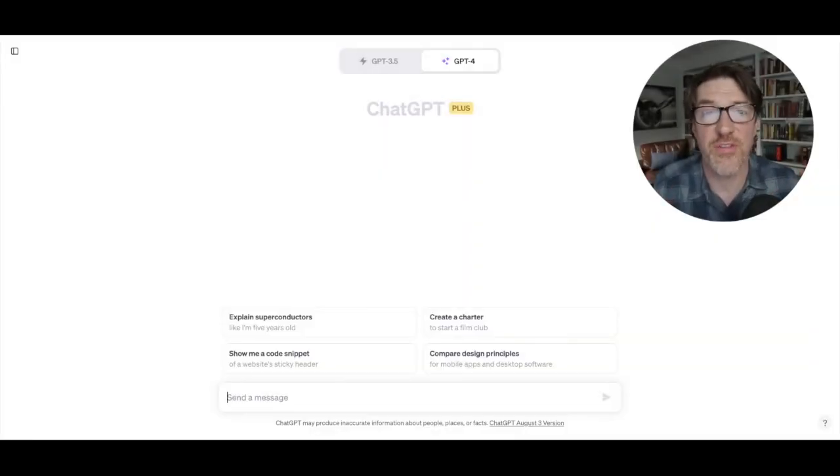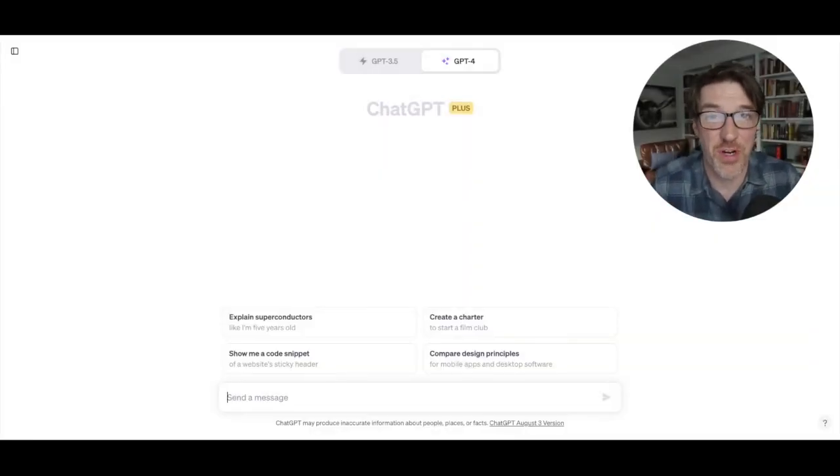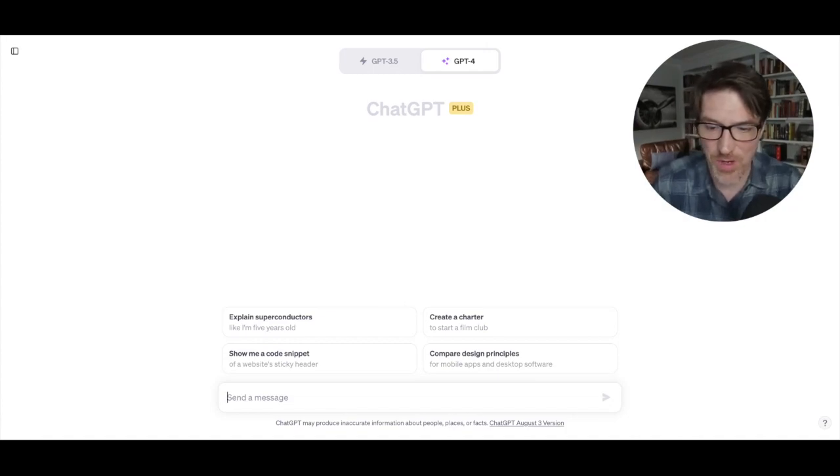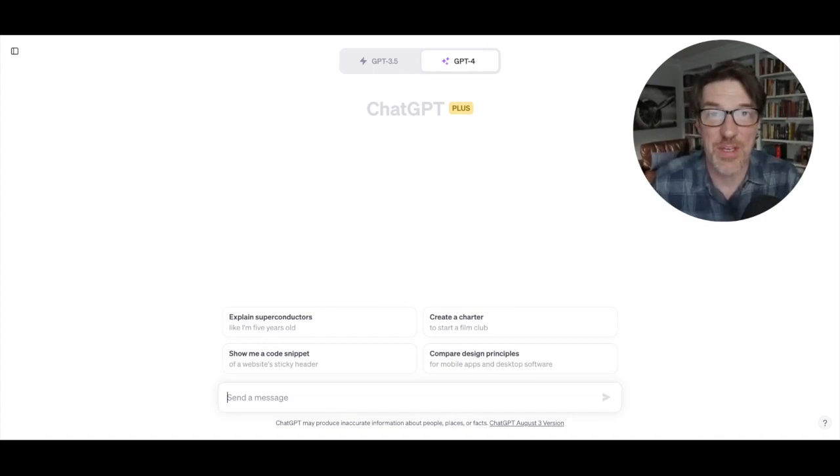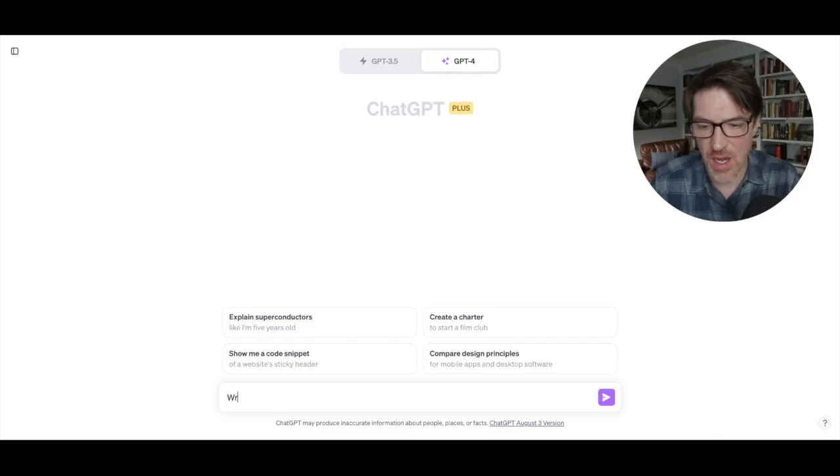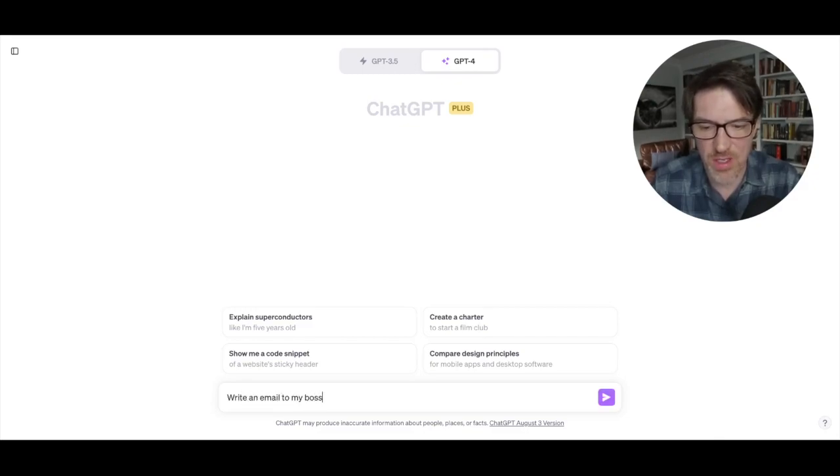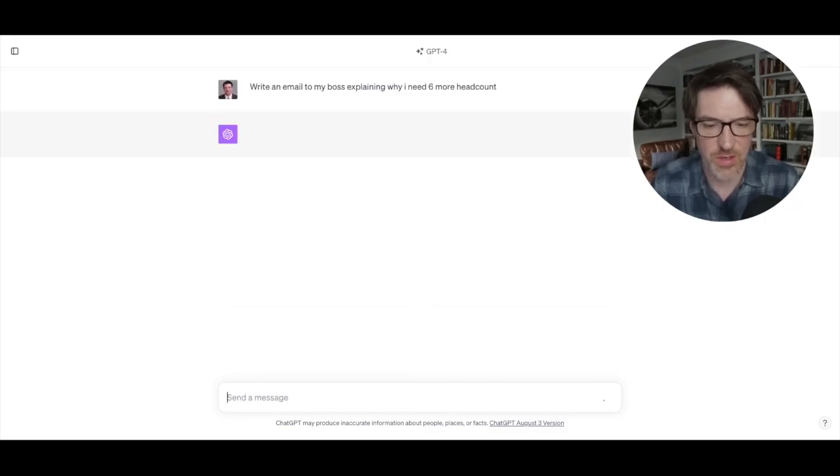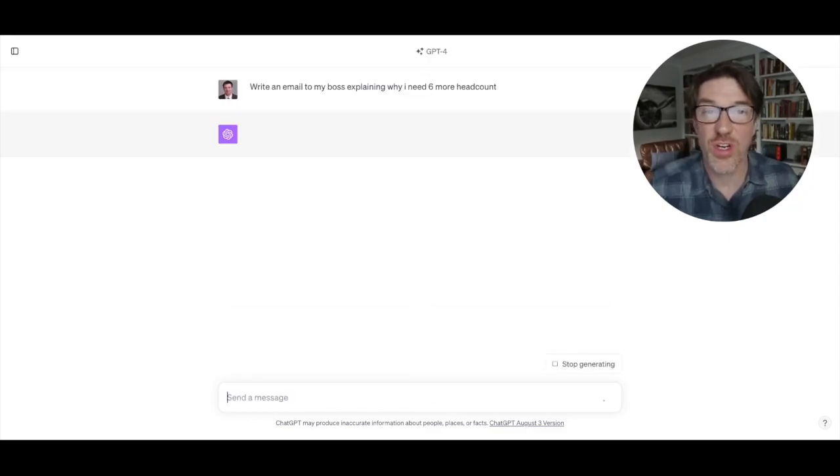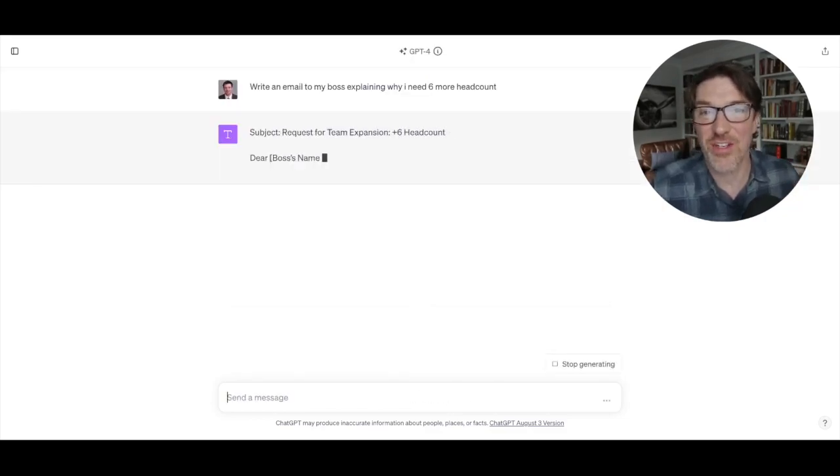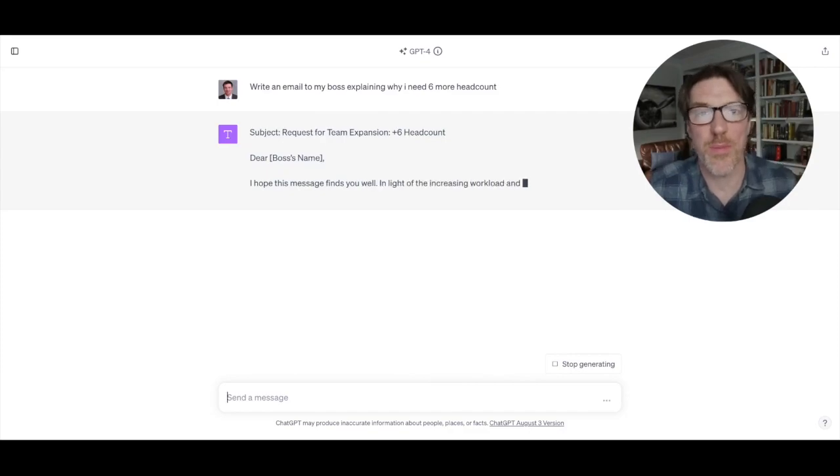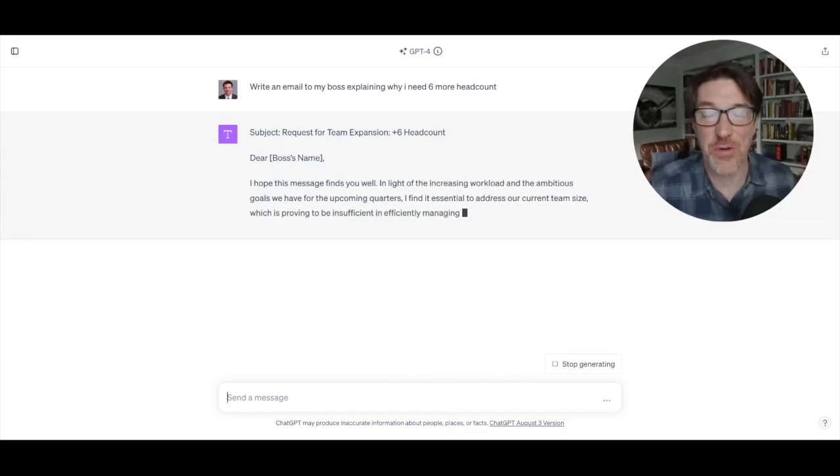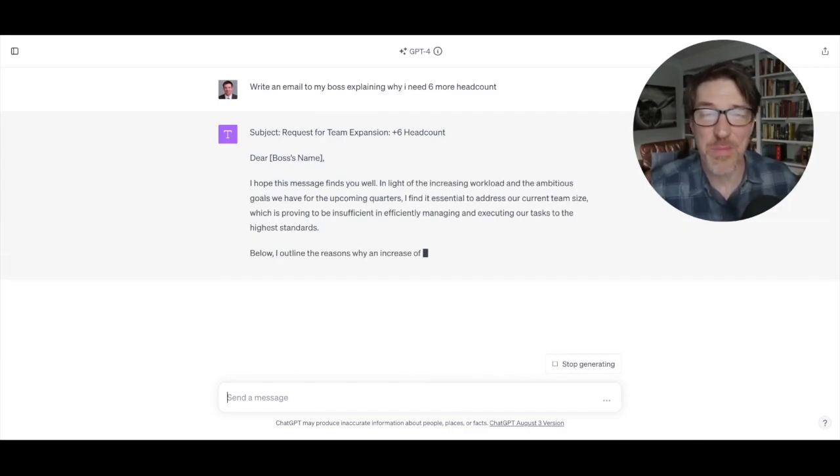So let's talk productivity versus creativity. So let's start with the productivity. This is a great and easy one, right? It's writing emails. So we might say, write an email to my boss explaining why I need six more headcount. So we're going to do that. And this is a great way to show people how great ChatGPT is at writing emails.